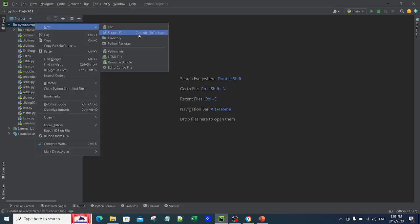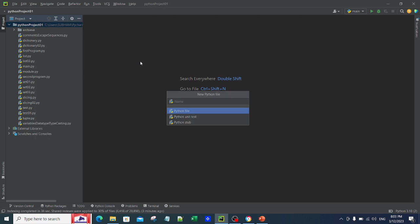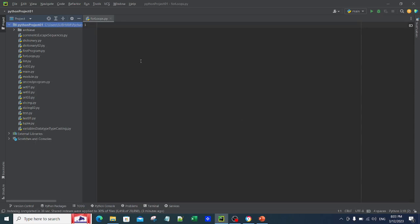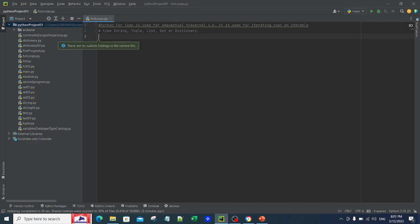I'm going to create a Python file and name it 'for_loops.py'. When we talk about for loops, what are they exactly? For loops are used for sequential traversal.